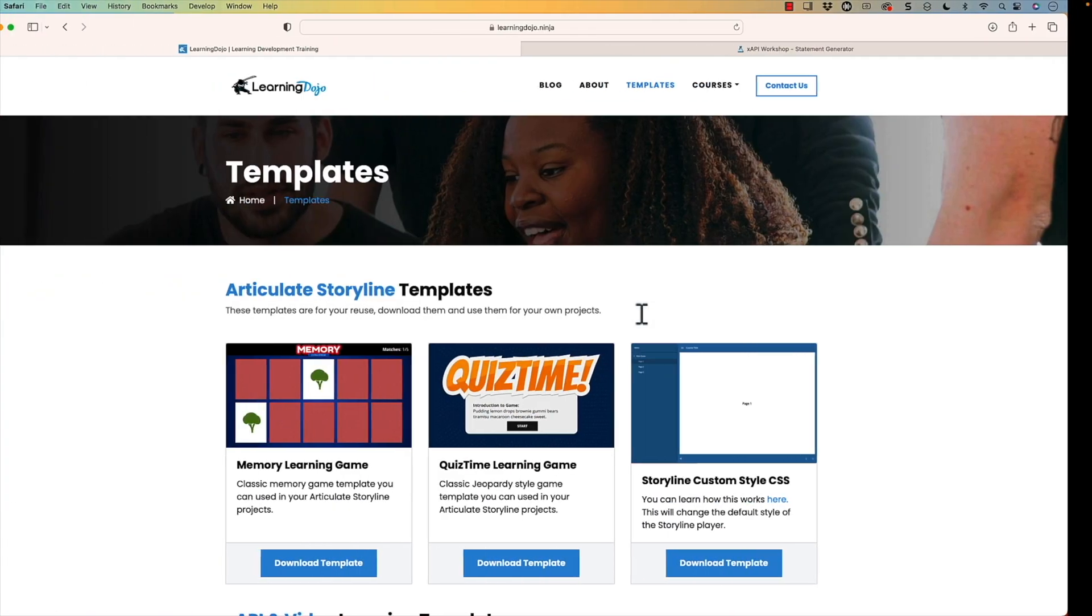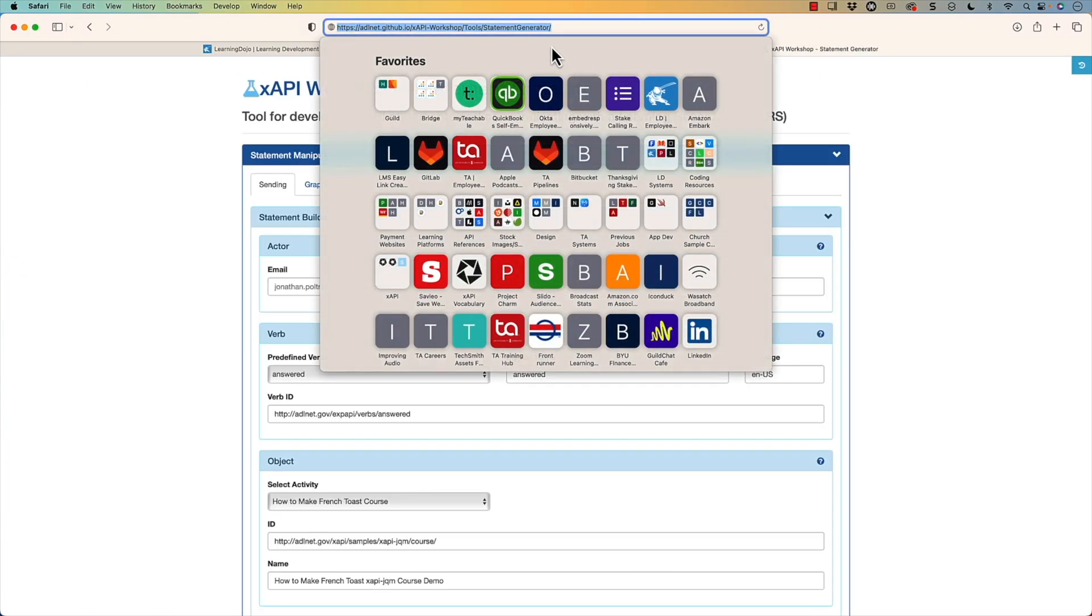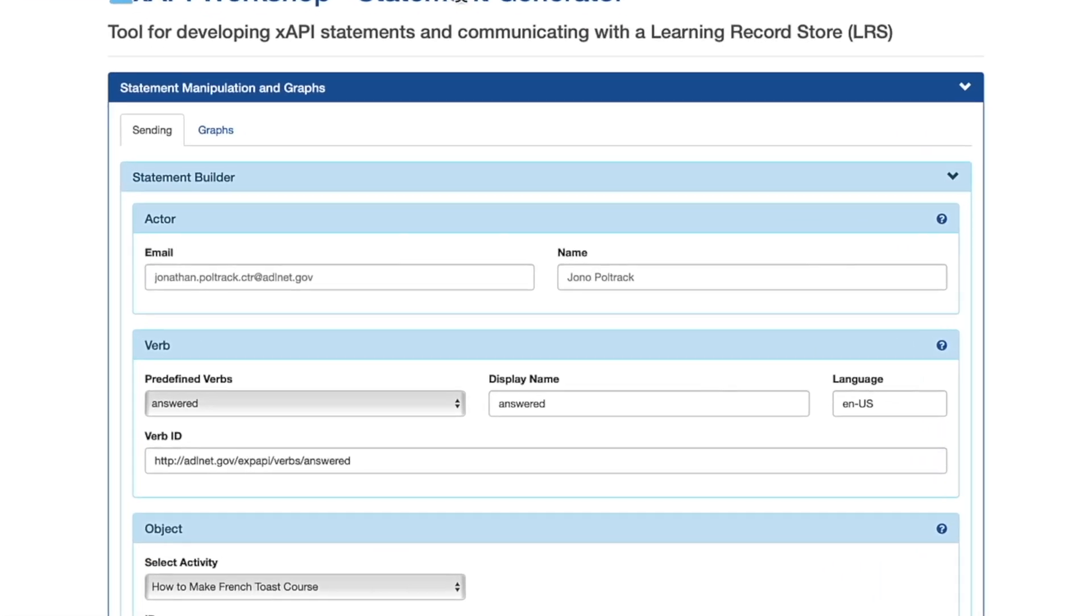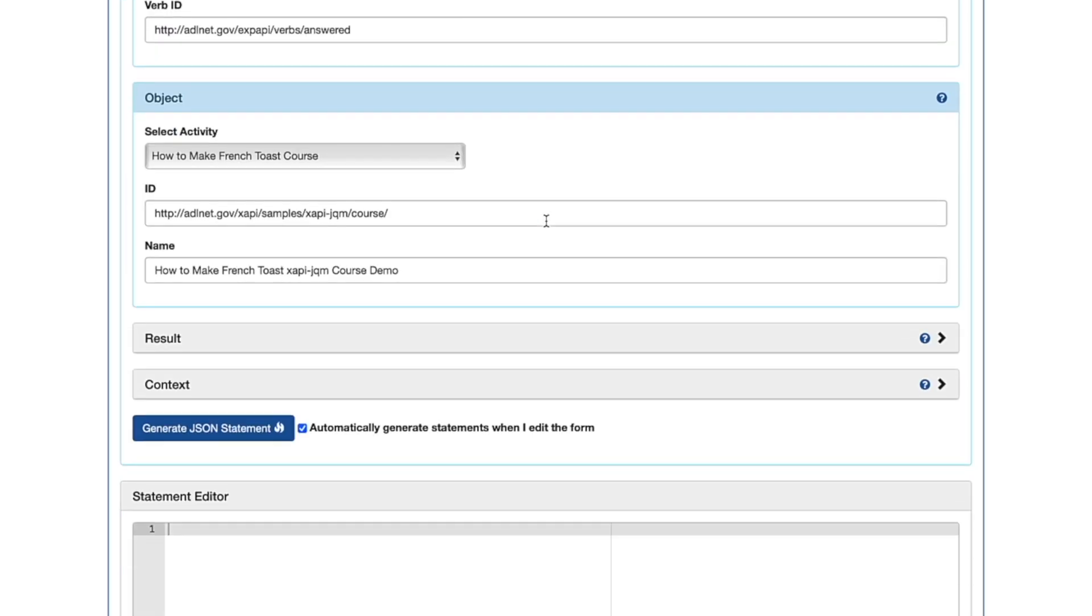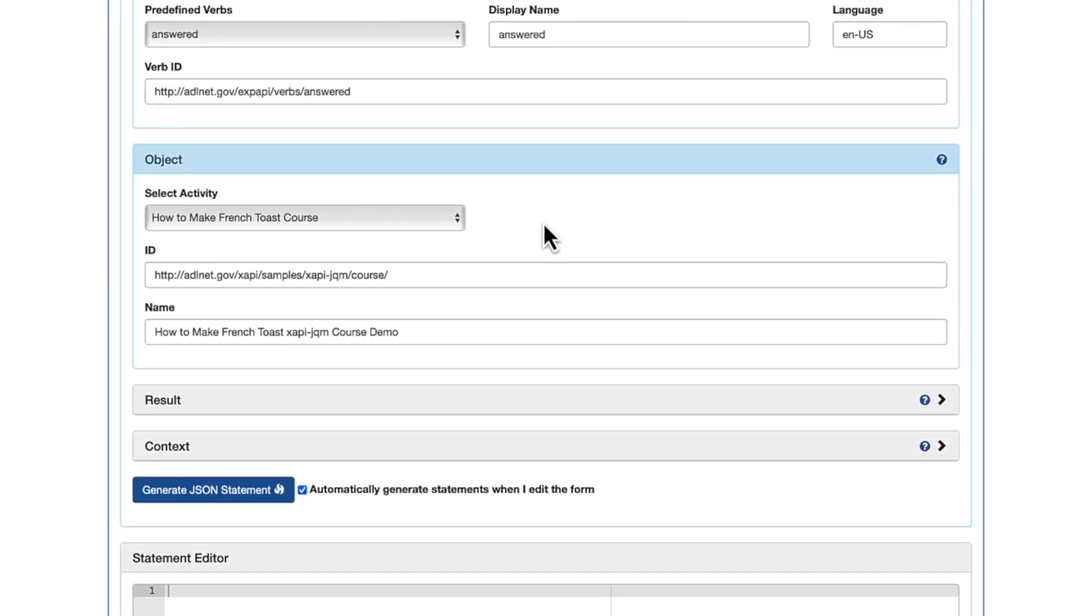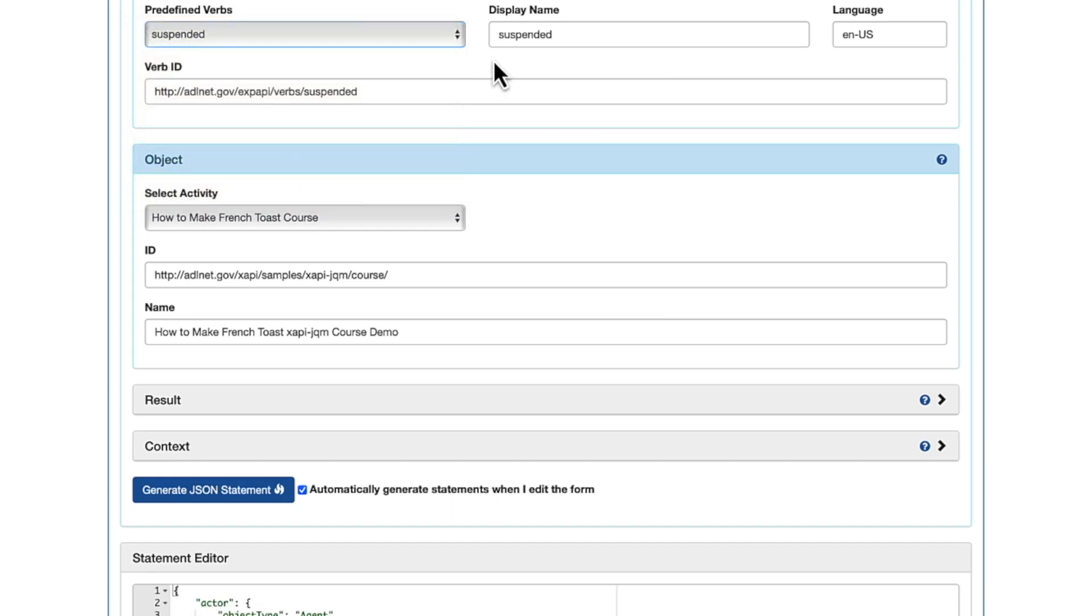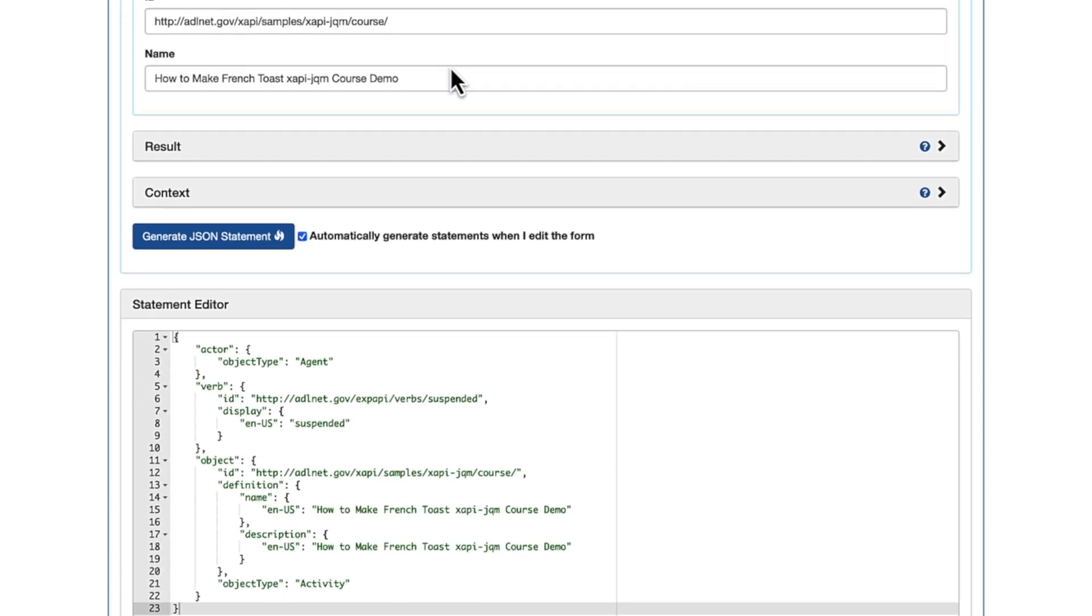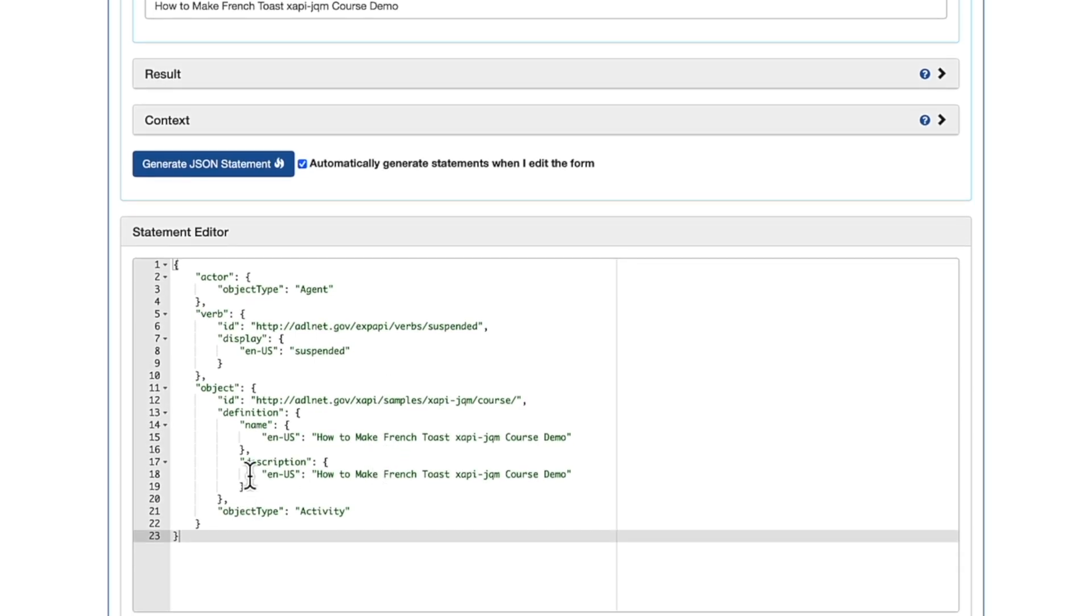The way that I do this is by using a tool, and I'll provide the link down in the description below. This is from the ADL, which is the government organization that is over XAPI. But this is a statement generator. This statement generator gives us that JSON data, so it's exactly what we need. But in order to get that, I need to fill out some kind of default information here. I don't really need to fill out the name, it's going to generate something automatically for me. It really doesn't matter which one that I pick here, because we're going to change that anyways. And what I'm looking for is this description right here.